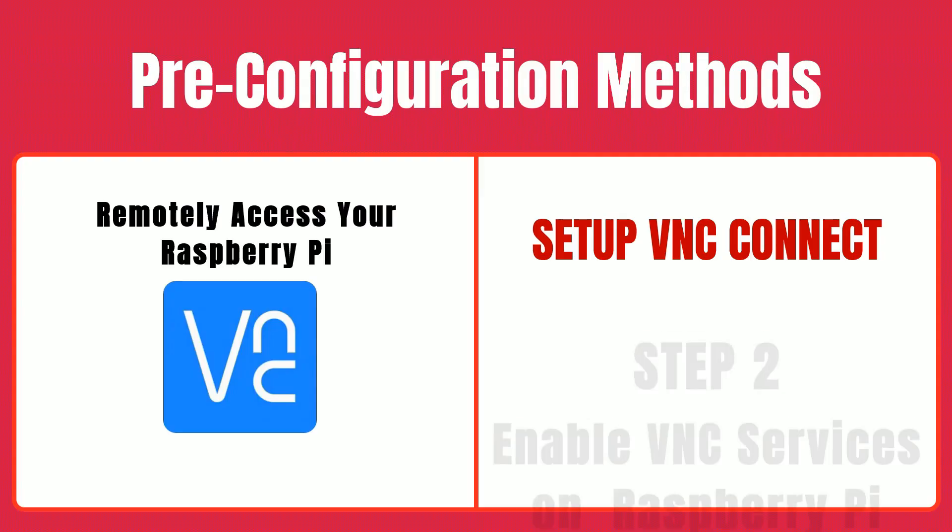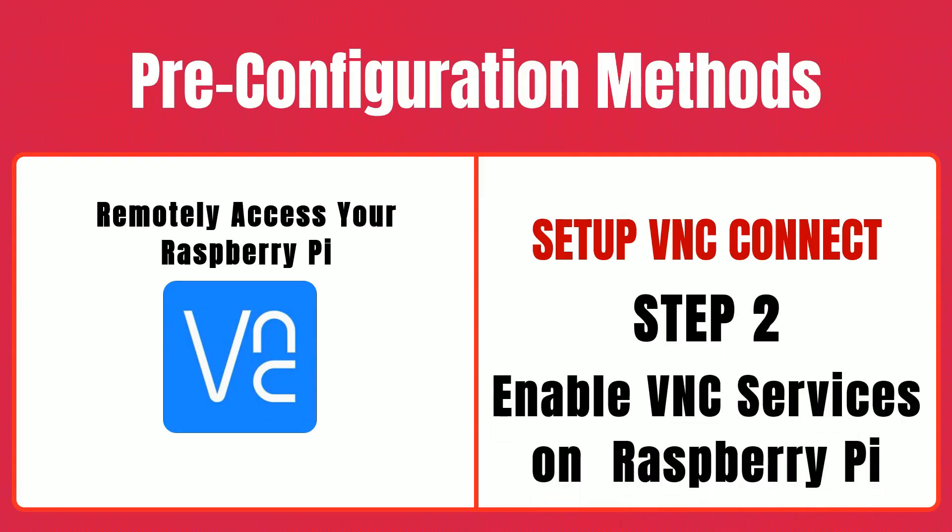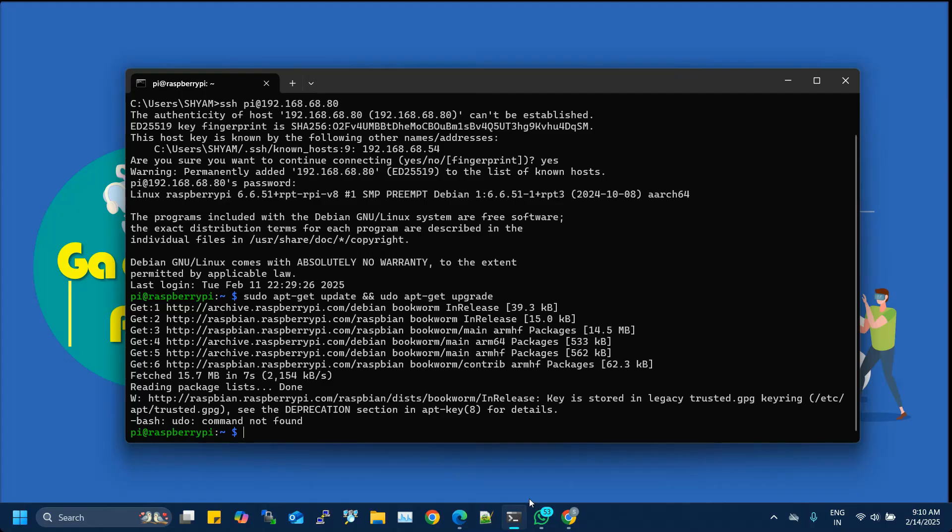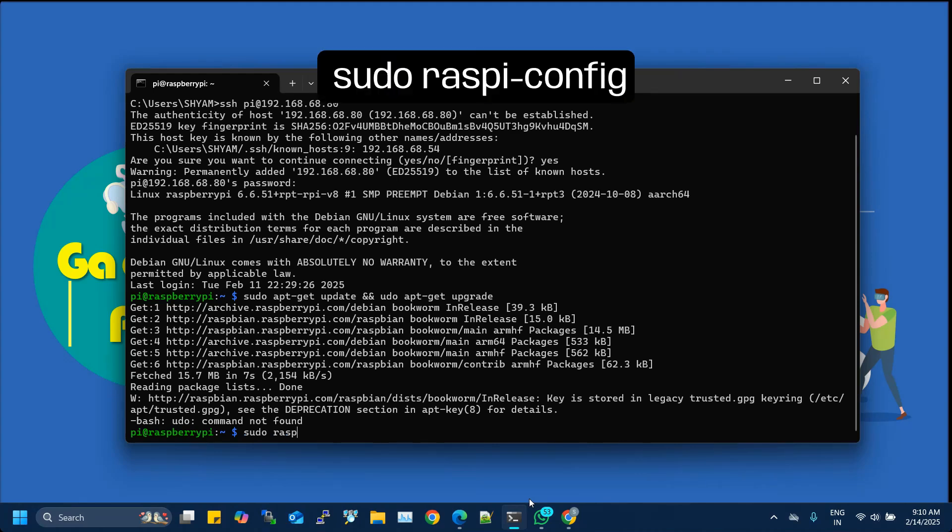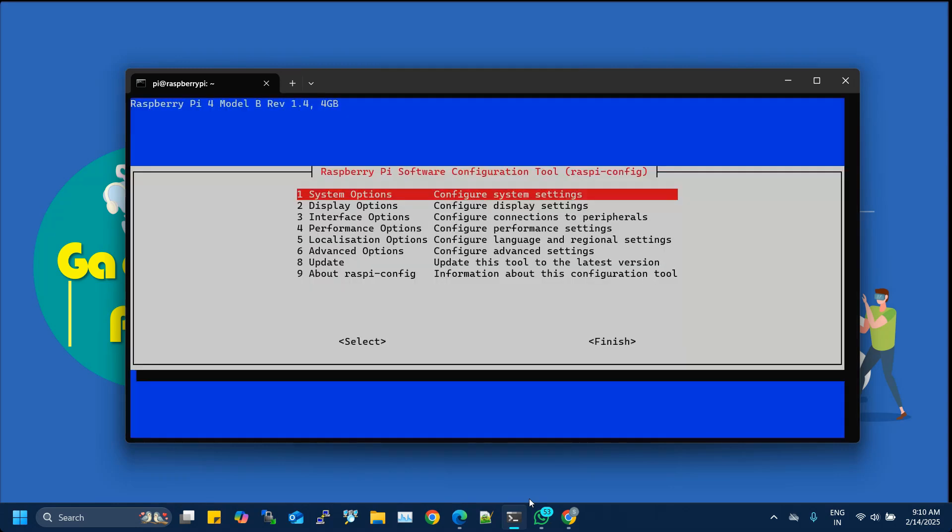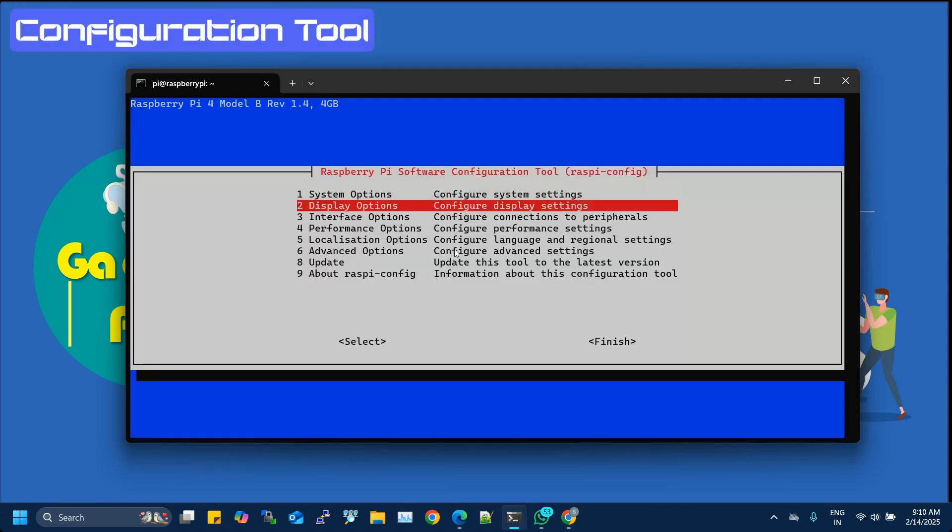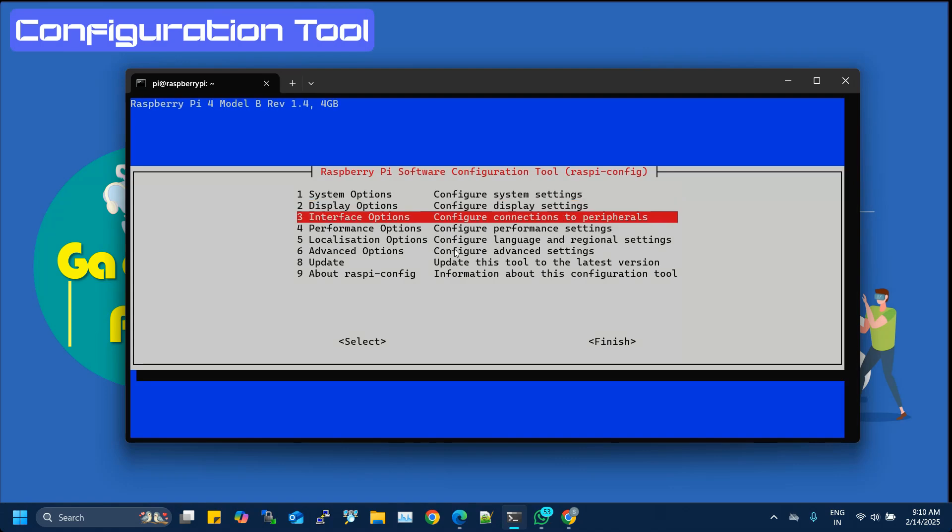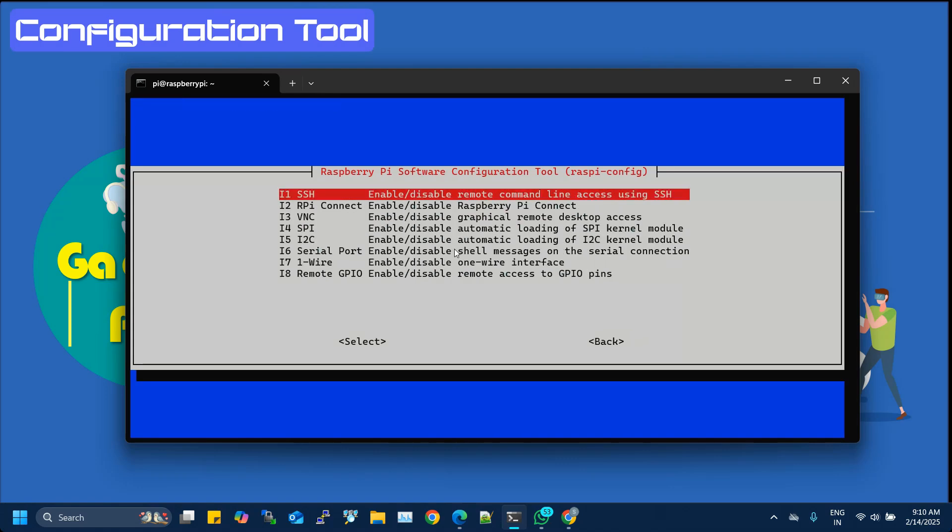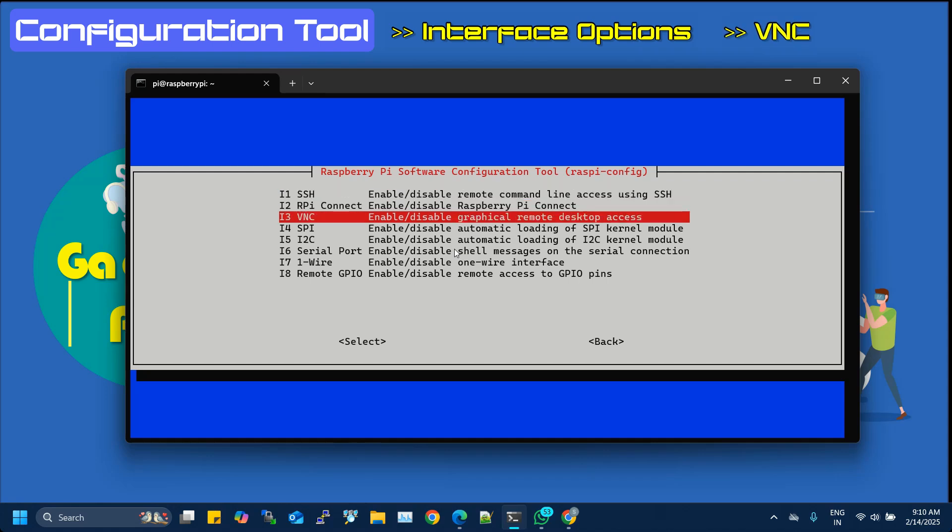Step two, enable VNC on your Raspberry Pi. Next, make sure the VNC service is turned on. If you're already connected via SSH, simply execute sudo raspi-config. A Configuration Tool window will open. Within the Configuration Tool, navigate to the Interface Options section, select VNC, and choose to enable it.